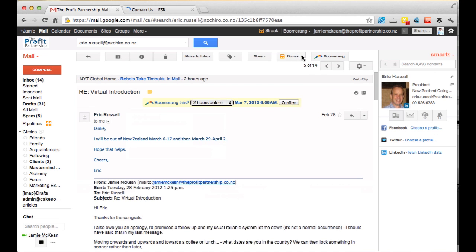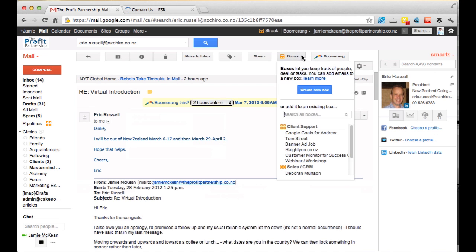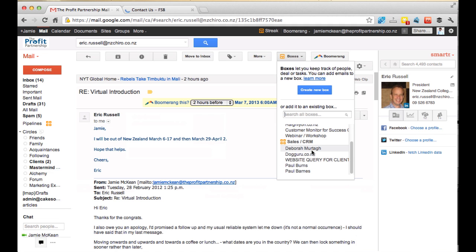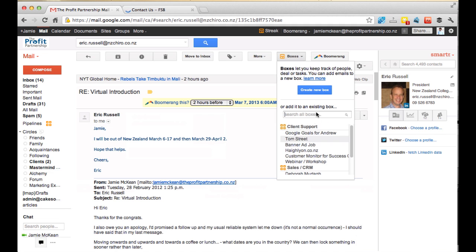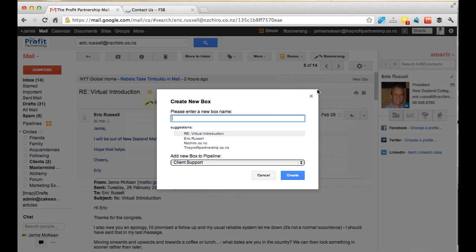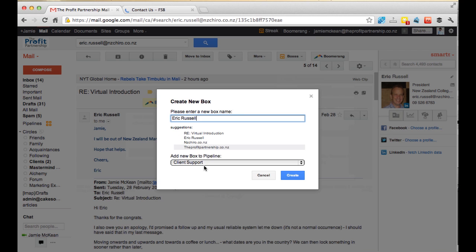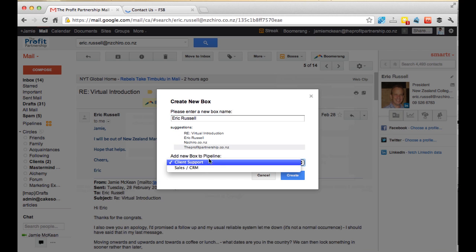Then say create a new box. I want to create a new box for Eric Russell, and it gives me some suggestions down here. If it's a lead, let's just call it the person's name, Eric Russell. Then we pick which pipeline to put it in.